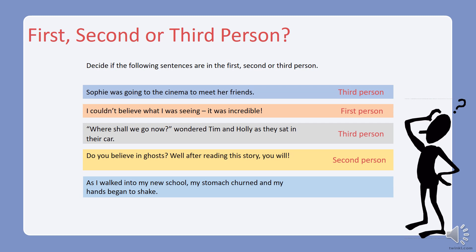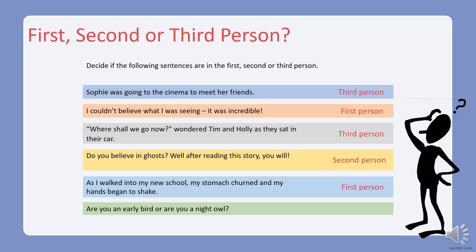Well done — this one is written in the second person because it uses the pronoun 'you'. What about this one: 'As I walked into my new school, my stomach churned and my hands began to shake.' First, second, or third person? Well done — this one is written in the first person, and you can tell because it uses the pronouns 'I' and 'my' in this sentence.